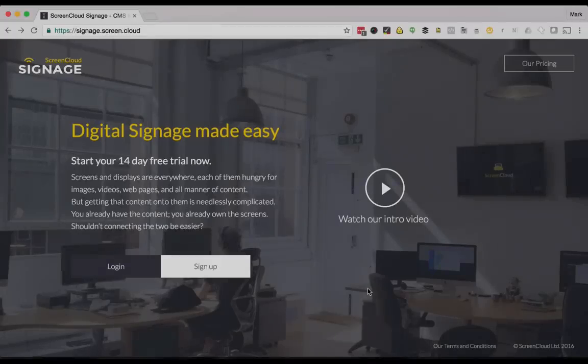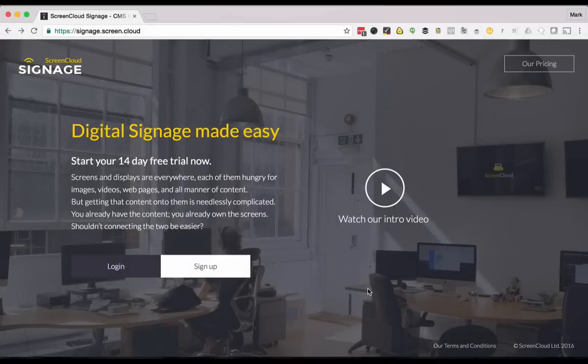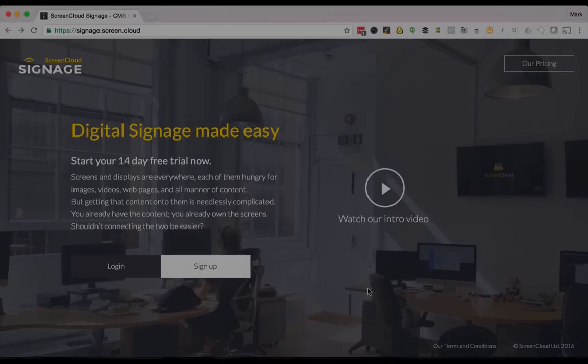Hello, my name is Mark McDermott and I'm the CEO of ScreenCloud. Today I'm going to give you a video tour of some of the core features of our product.